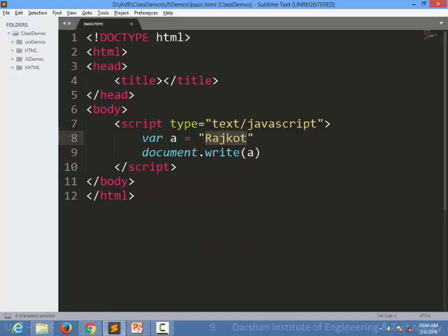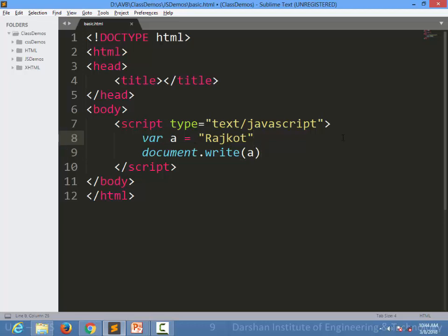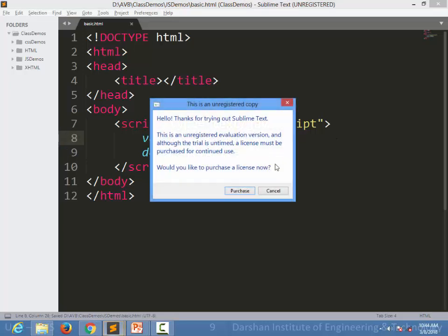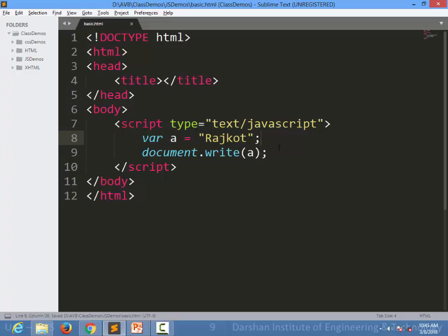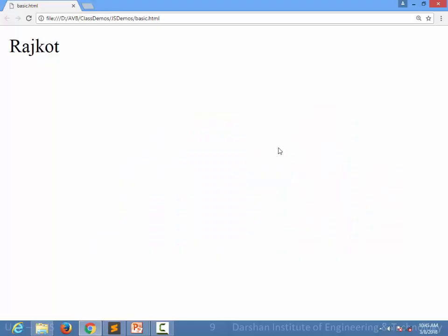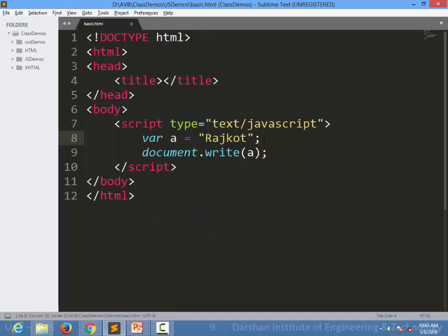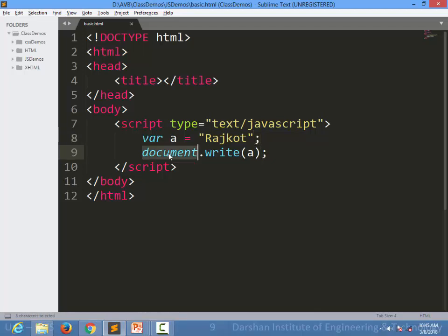Here, you might have noticed in JavaScript, semicolons are optional. Even if you don't write semicolons, it will work. But what I recommend is you keep practicing semicolons after every line. Even if you write, it will still work. To write this, it is no problem. Even if you don't write, it will work in JavaScript. This is the method to print the variable.